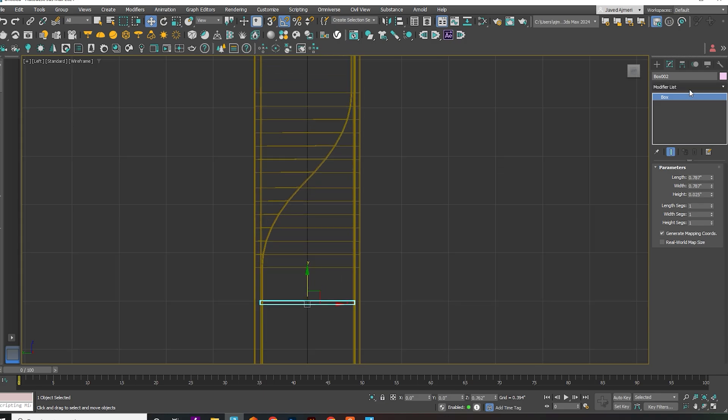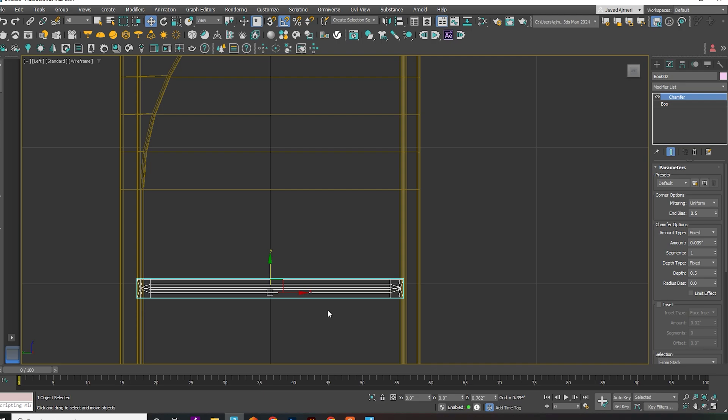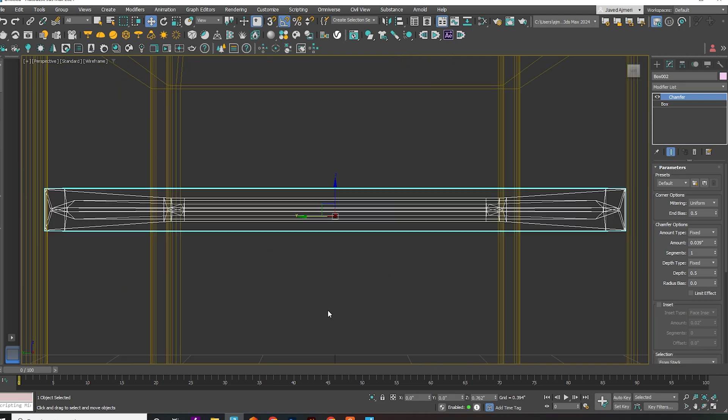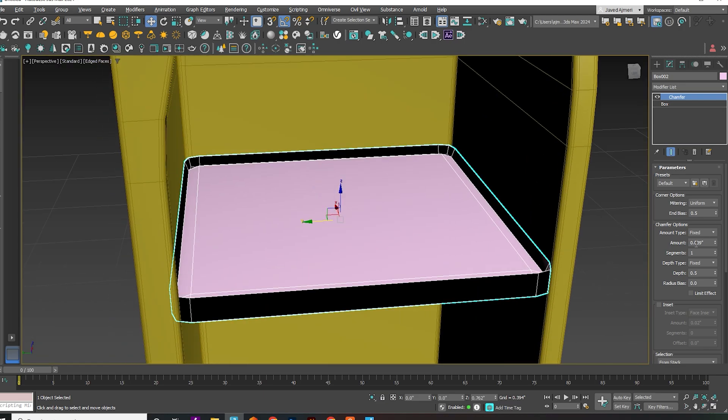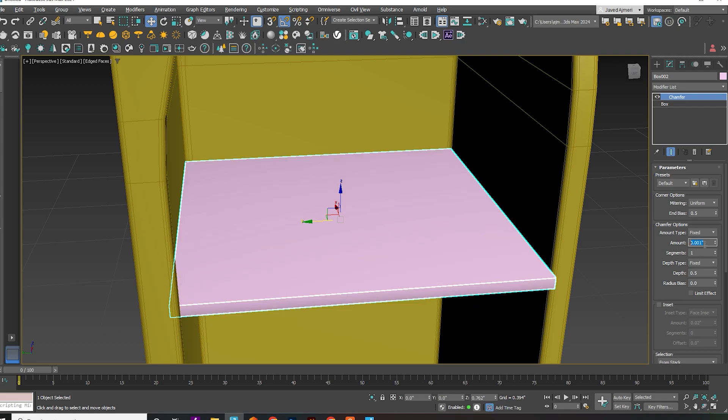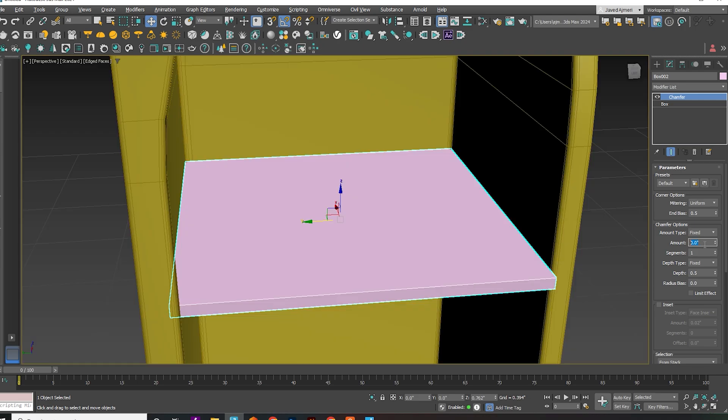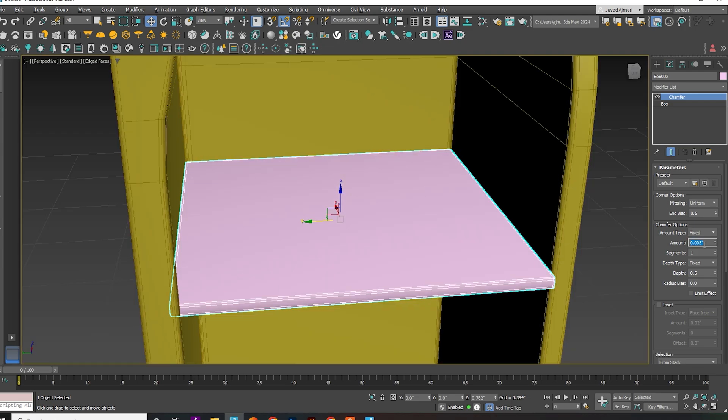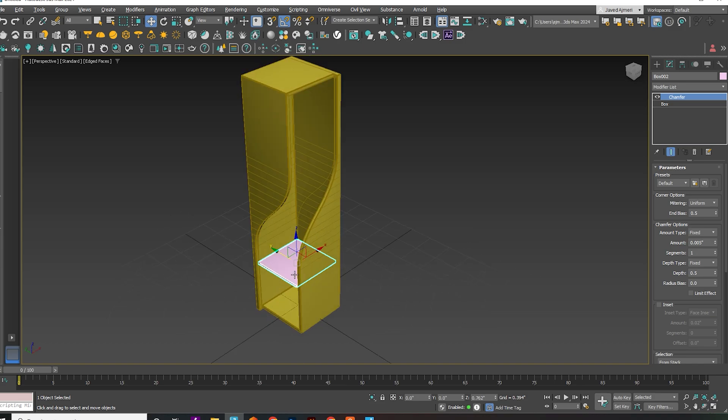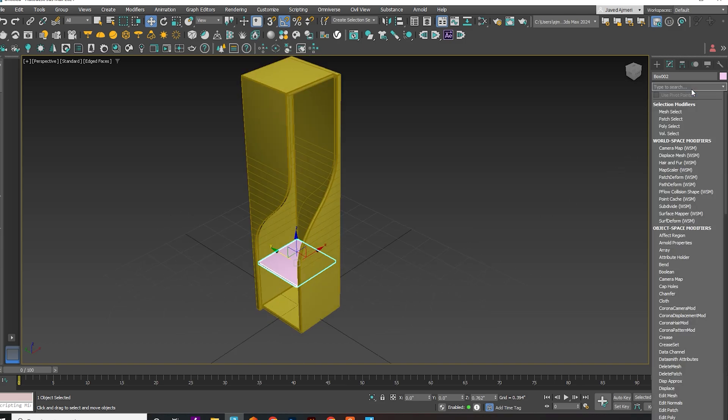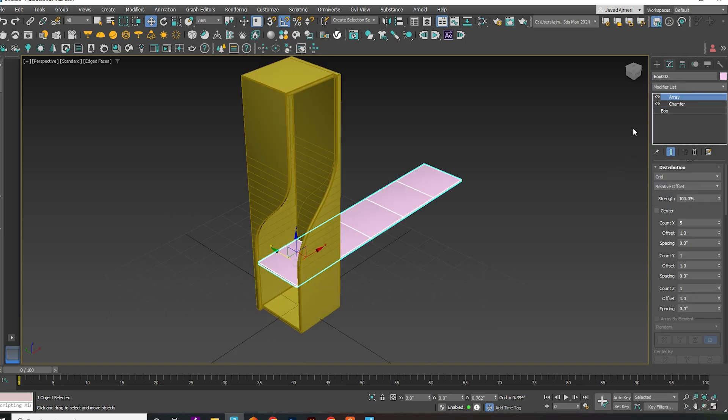Apply the chamfer modifier. Apply the array modifier and adjust as needed.